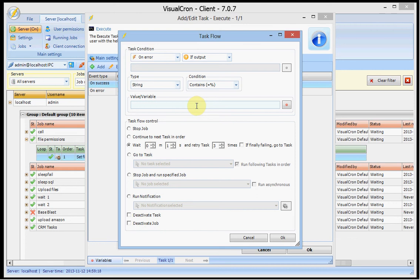It will try to match if the output contains error for example. And if it does, it will continue with the task flow control.